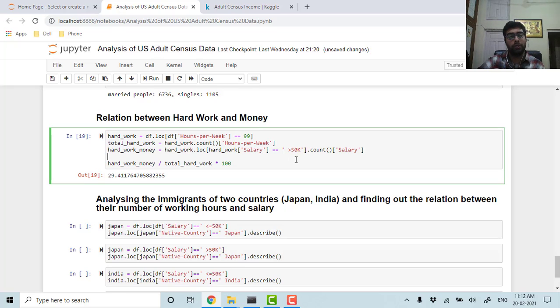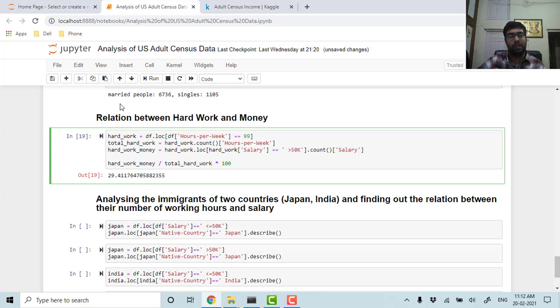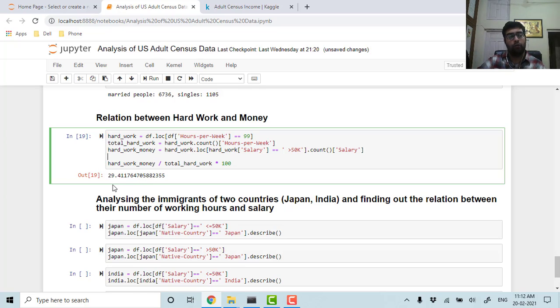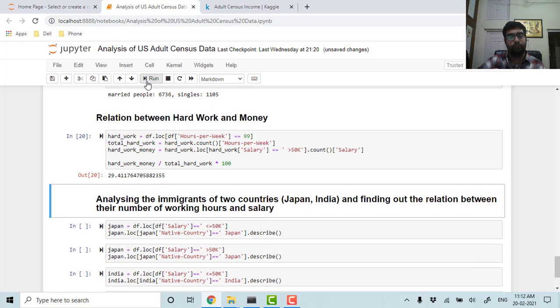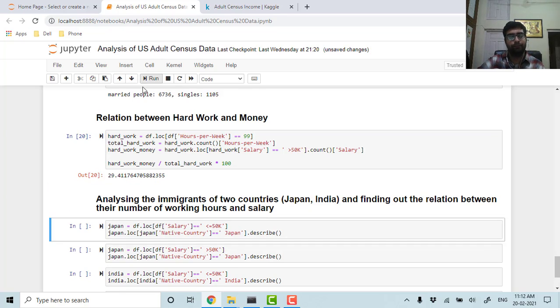So it's rightly said that it's not how many hours you put in, it's what you put in those hours. This saying is proving true over here—around 30 of the people who work 99 hours per week are earning more than 50k per annum.